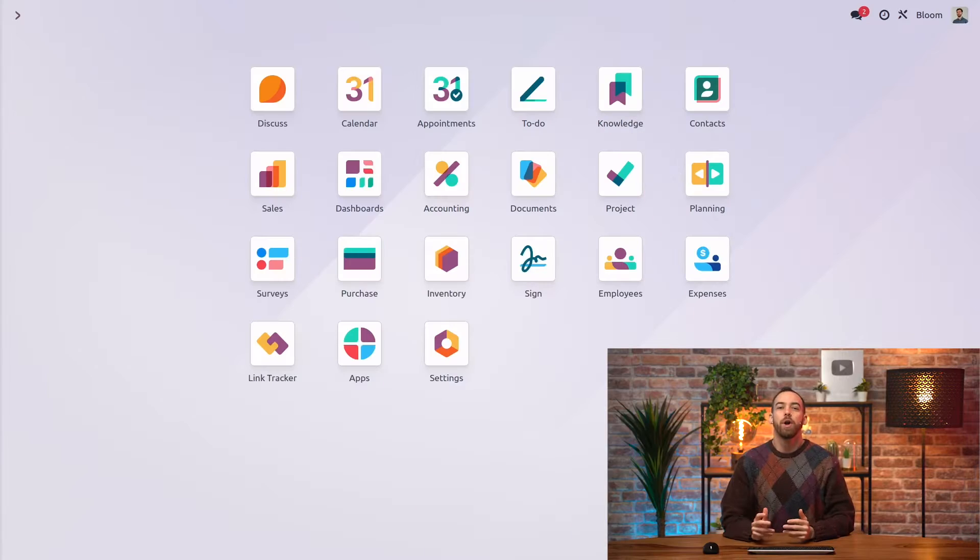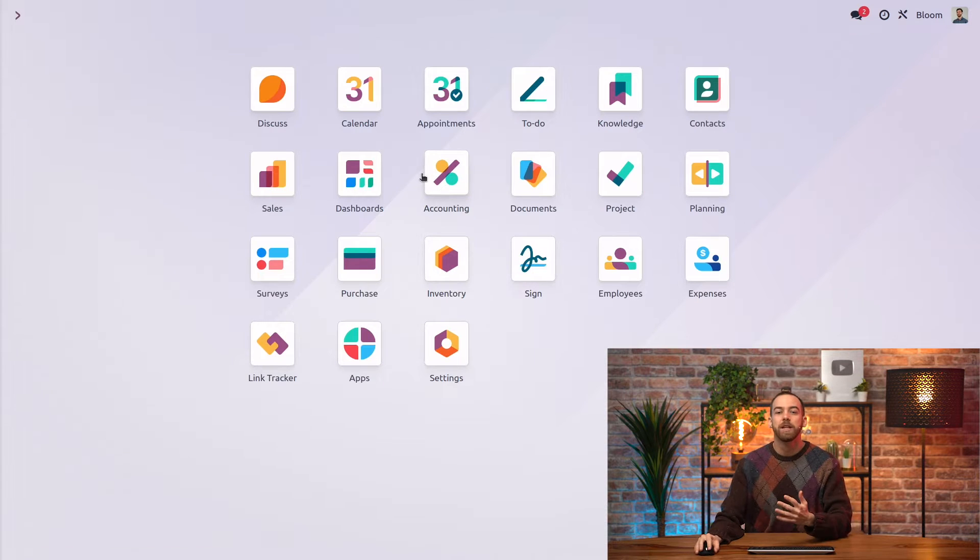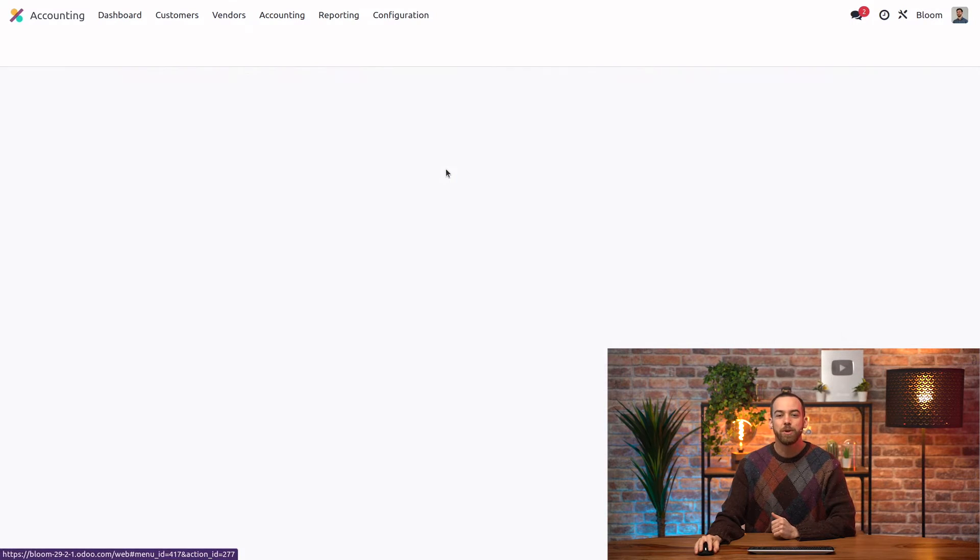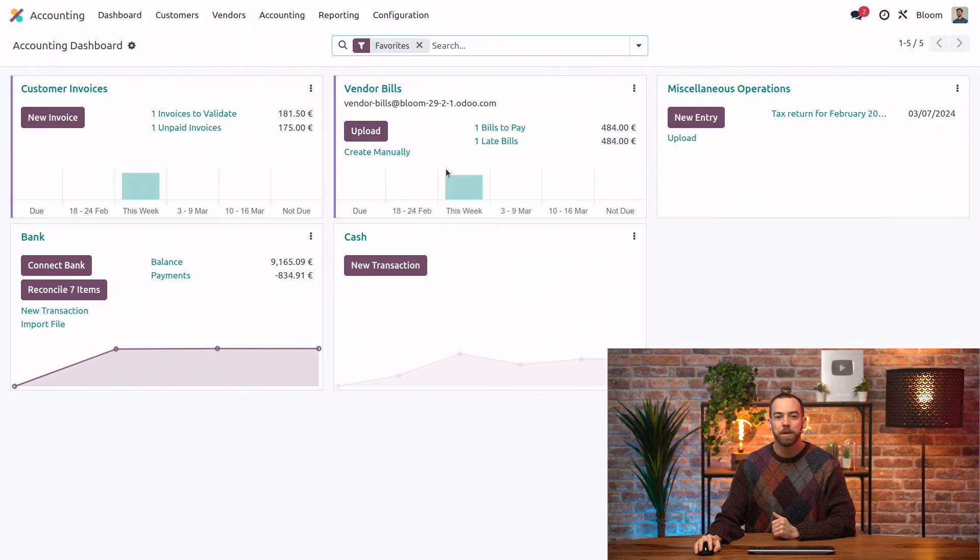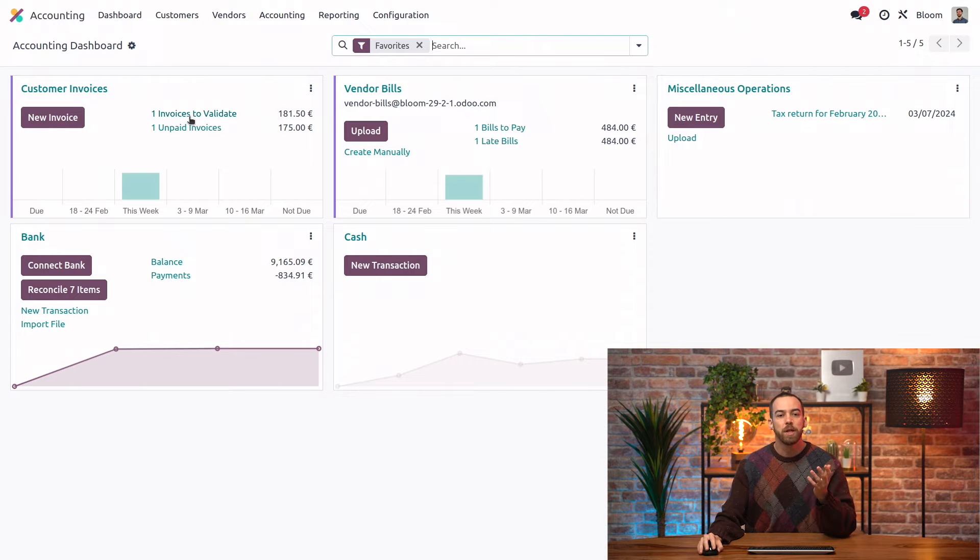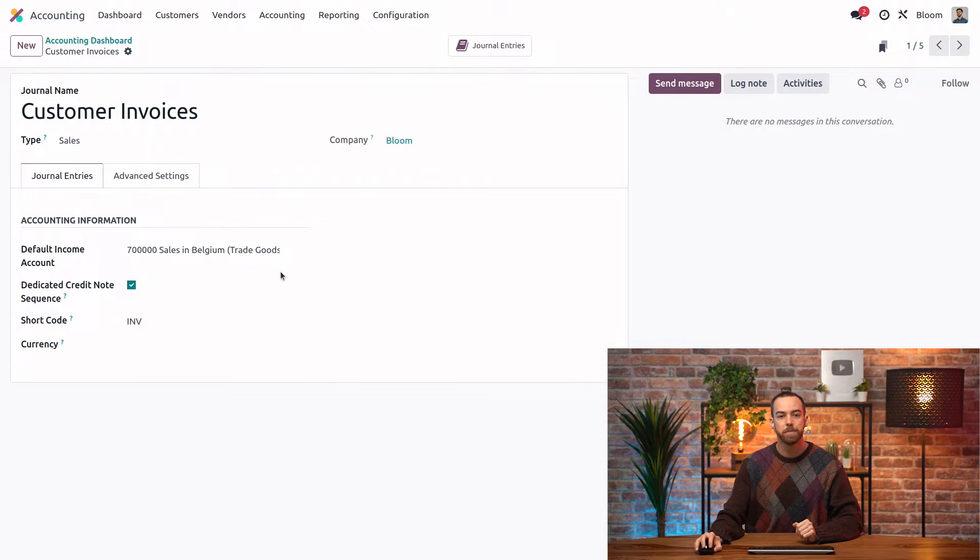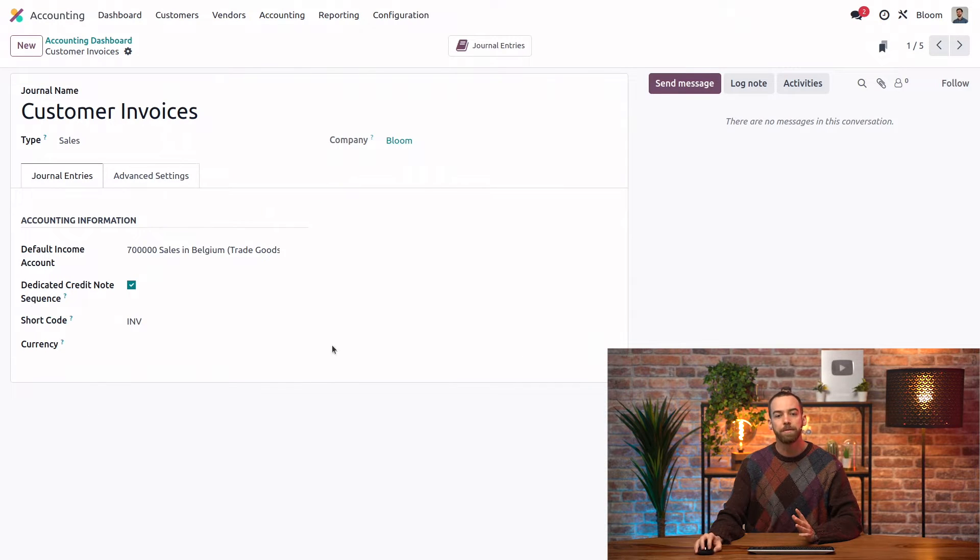Let's check out how it works on our Bloom database. Here we are on our Odoo database. Let's first jump into the accounting app and we are going to go into the customer invoices. This is our sales journal and we'll go into configuration and take a look.